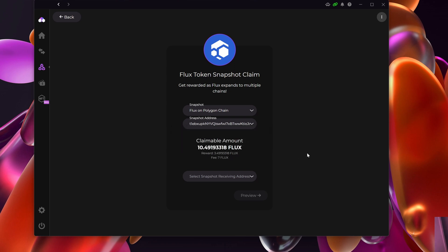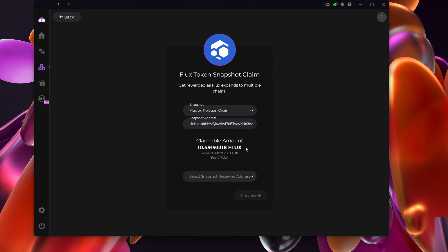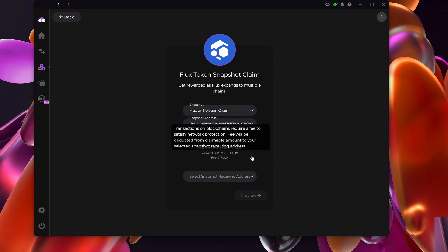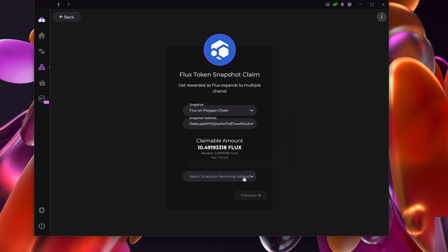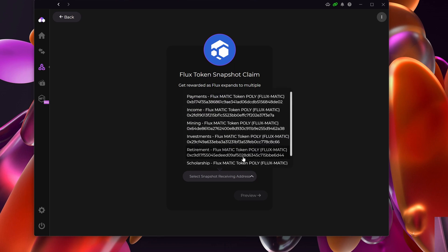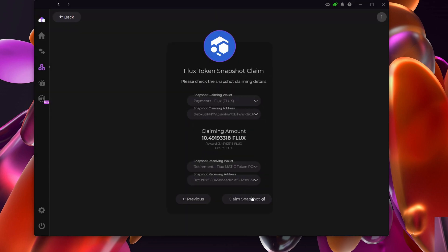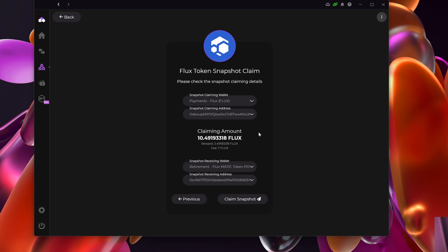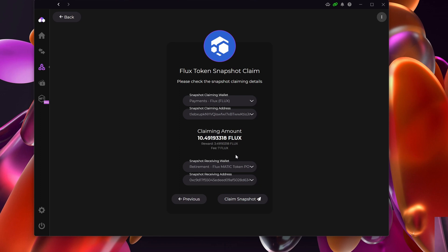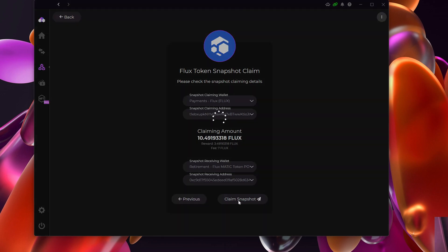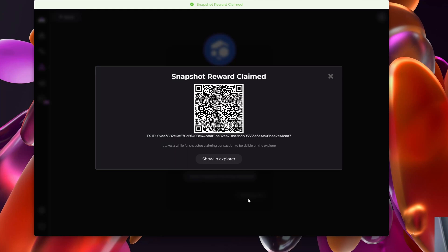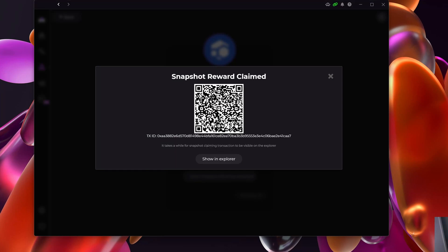That is important to note—if the fees are more than what you can claim, then you obviously can't claim. In my case, I'm left with three, which I'm happy about. The next thing it's going to ask is where would you like to receive it. I added FluxMatic in my retirement wallet, so this is the one at the bottom. I'm going to preview, it's going to ask me are you sure—this is the snapshot, this is your address, this is where it's going to be received. I'm happy with this and I'm happy with the fees, so I'm just going to click Claim. It will say snapshot claim.